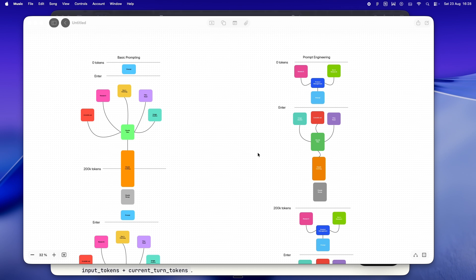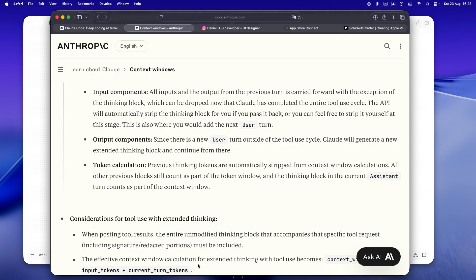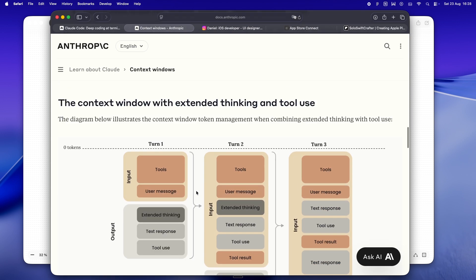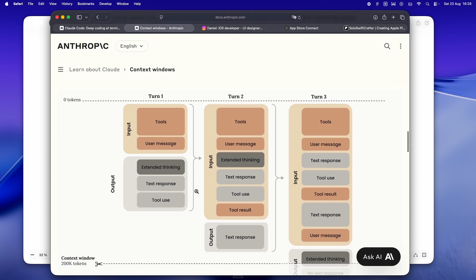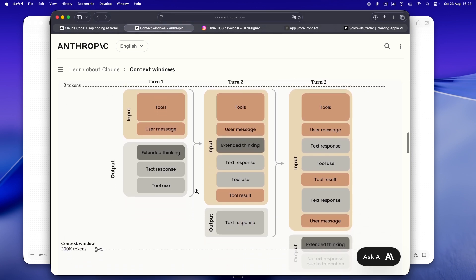So yeah, if I had to sum it up: the Claude Code context window is this crazy powerful tool, but only if you actually respect the boundaries. The minute you start treating it like a junk drawer, just tossing in every file, log, or half-baked idea, things start falling apart. But when you're intentional, when you keep it tidy and focused, suddenly you've got this super capable teammate that actually remembers what matters.